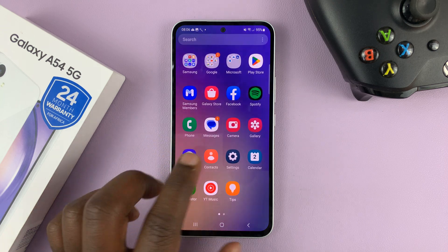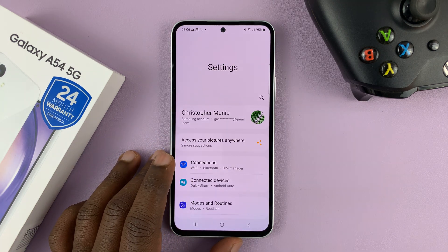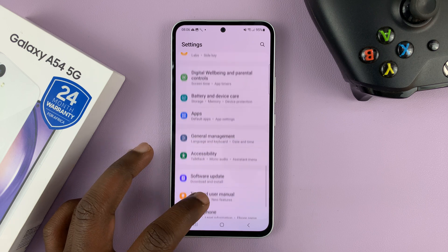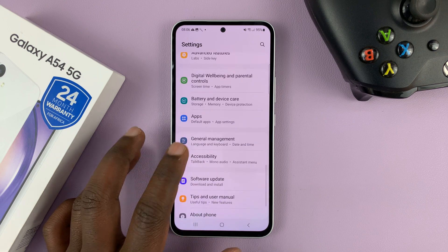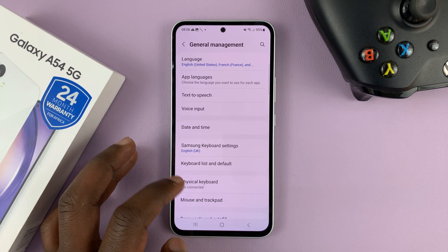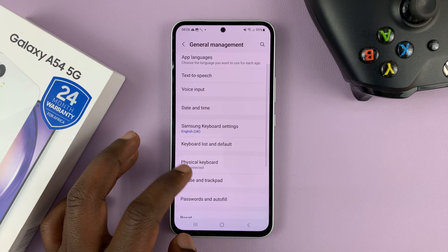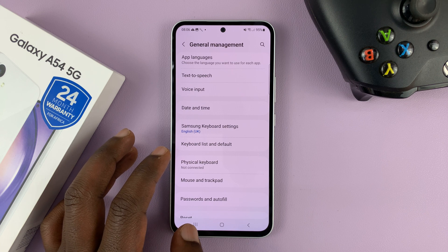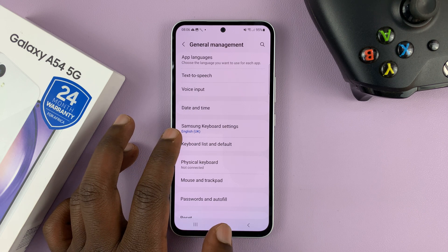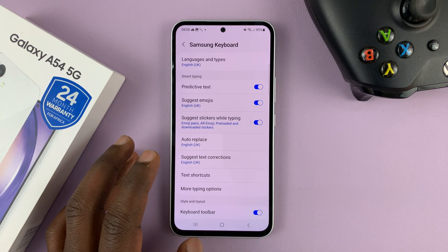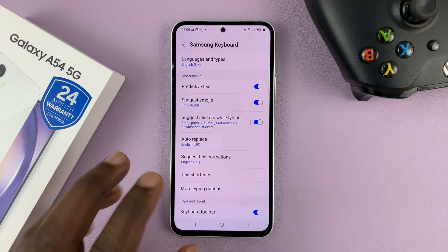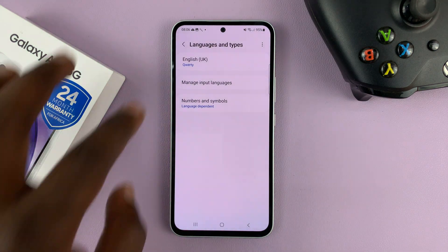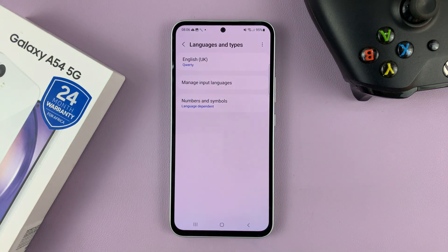Go to Settings. On the main Settings page, scroll down to General Management and tap on that. Then, since the Samsung keyboard is your default keyboard, go to Samsung Keyboard Settings — that's what you should see. Then go to Languages and Types at the top, and you should see the languages.